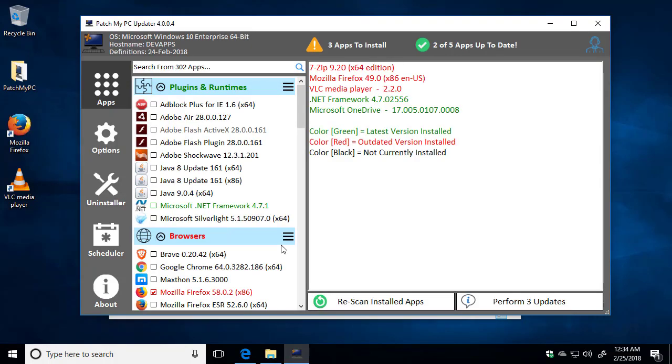The first panel that's going to open is the Apps panel. This is where you can see all the installed applications on your PC. By default, if an application is outdated, we're going to list that as red. If it's up-to-date, it's going to show it's green, and if it's not currently installed, it will just be the default black color.